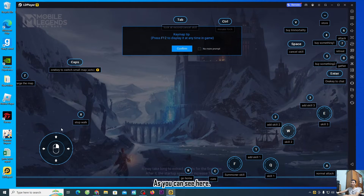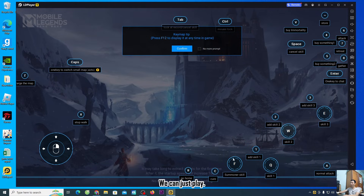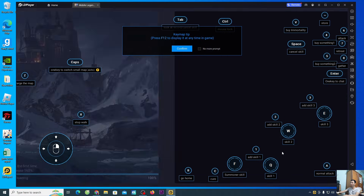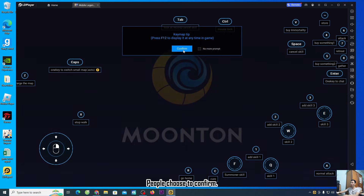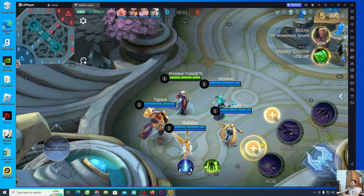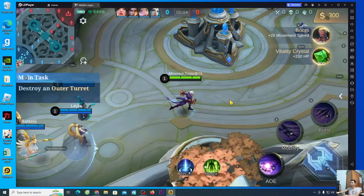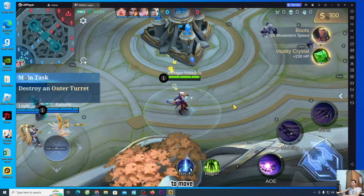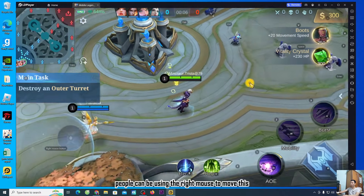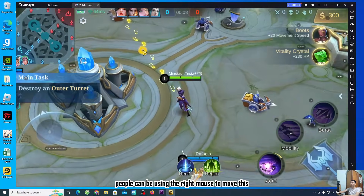As you can see, the LD Player emulator has already given us the control buttons — we can just play. Choose Confirm. To move your character, you can use the right mouse button to move around.